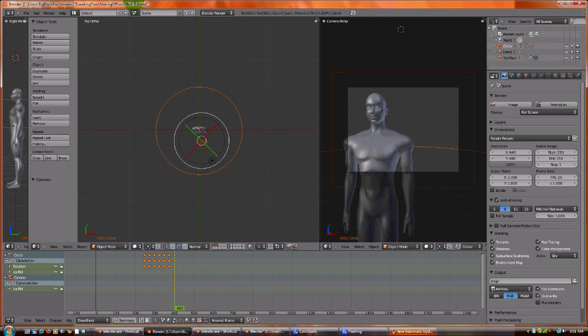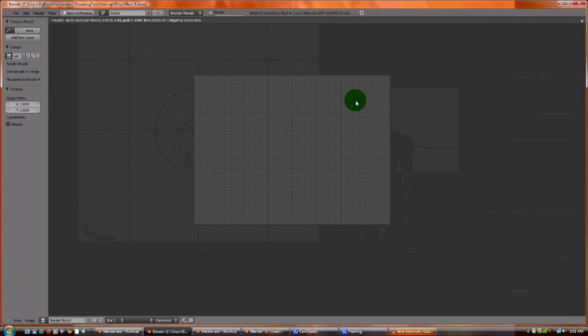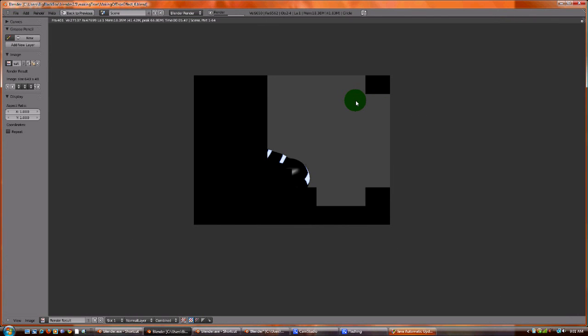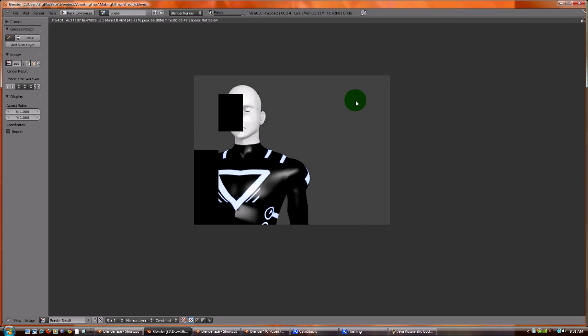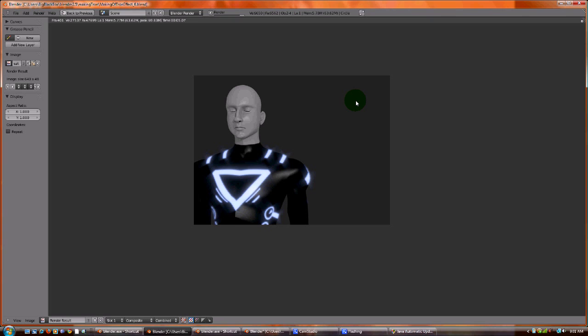Okay YouTubers, today we have our texture, we have our glow, and if we render it, our latest progression into making a Tron-like figure with Tron-like effects is here.